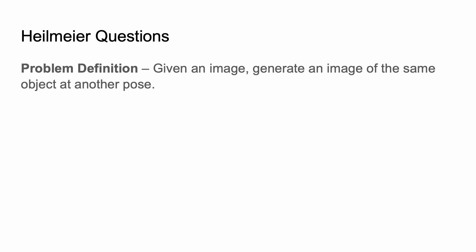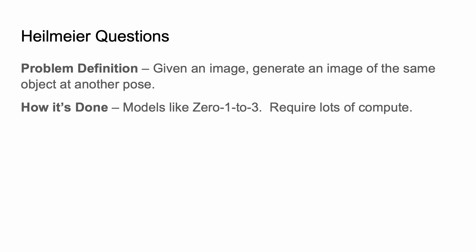So let's run through the Heilmeier questions really briefly. What's the problem? You already know. How is it done? Well, there's models like Zero-1-to-3, which is essentially stable diffusion but with poses tacked onto it. Now, this is great, but it requires a lot of computational power, which makes it infeasible to train in-house or for a lot of applications.